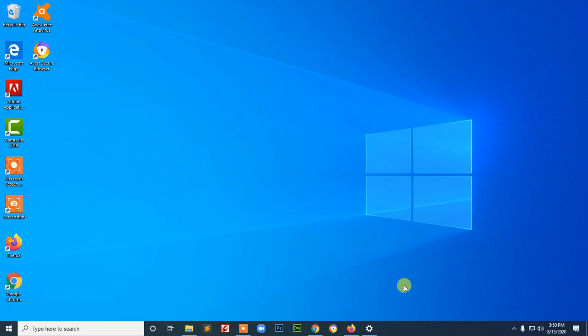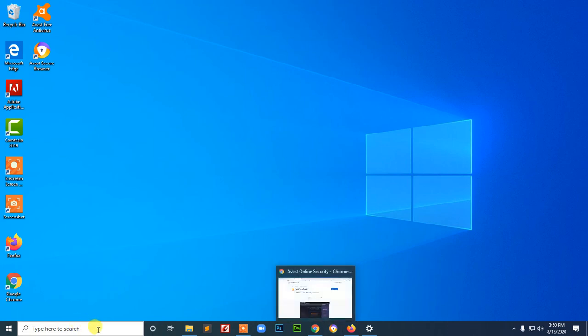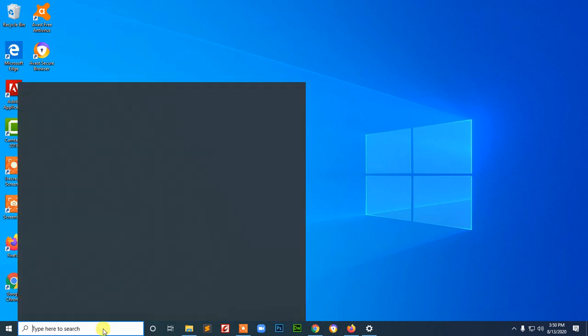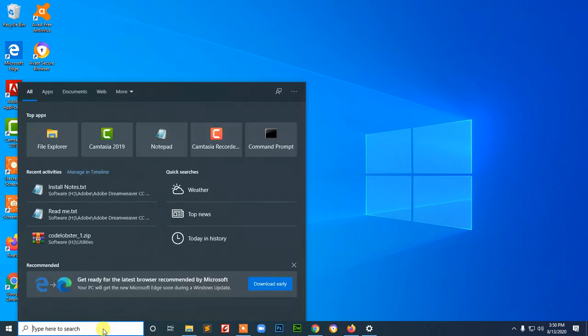Now we're going to uninstall the Abbas here. This is the Abbas secure browser and I want to uninstall it. I'm using Windows 10 right now.